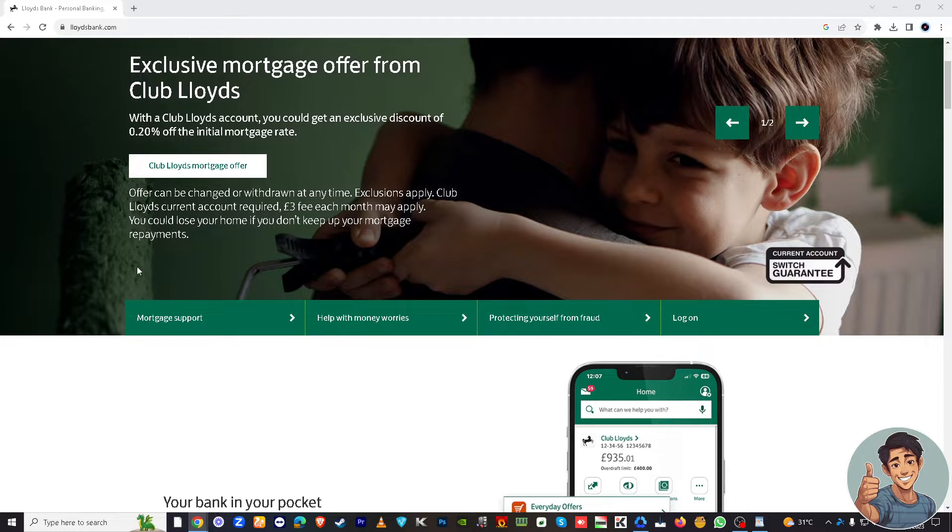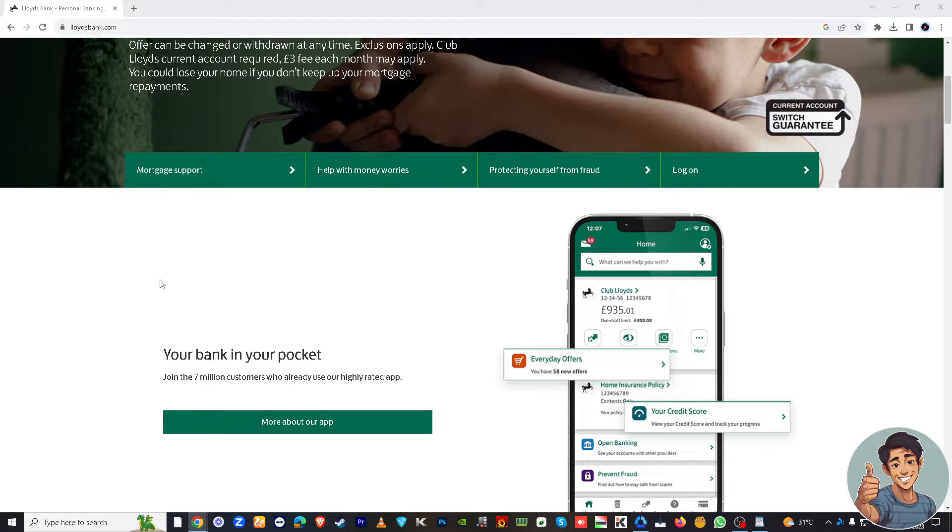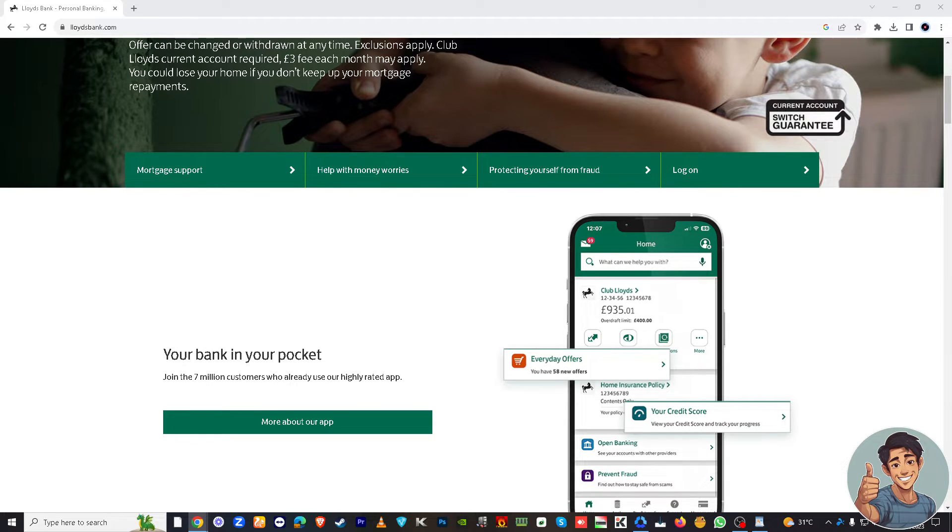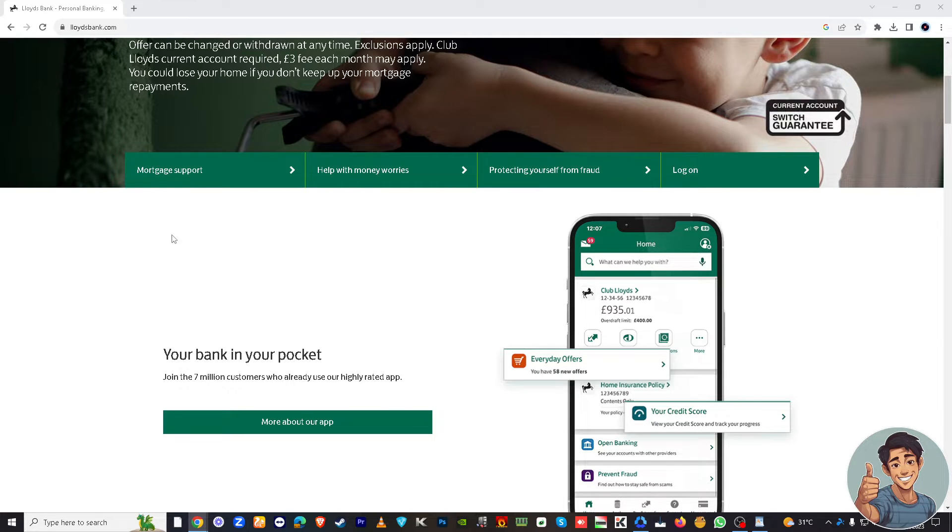Look for the transactions section. Once you are on the transactions history, you might want to check all the recent activities. Click all the recent activities on it.